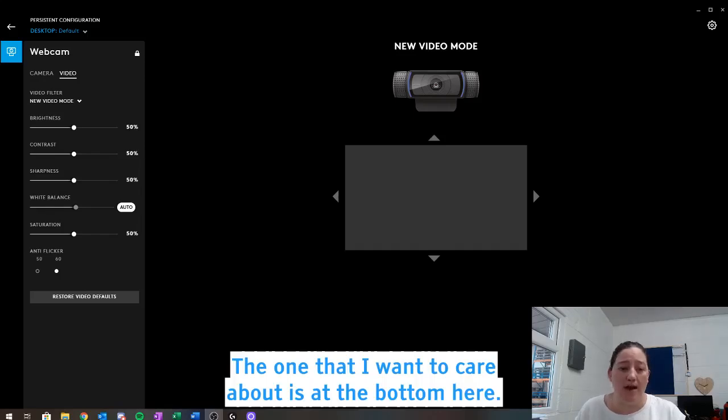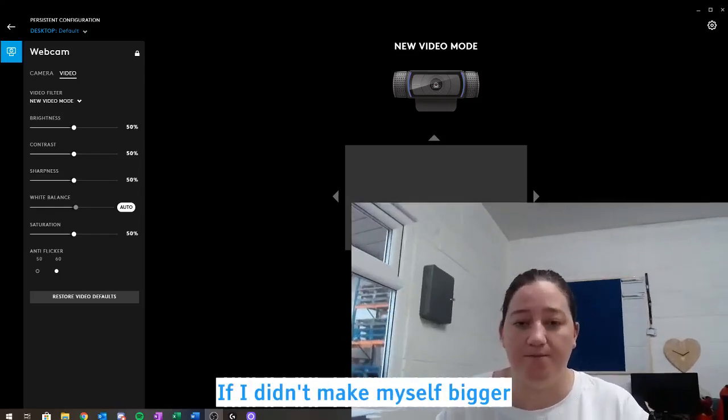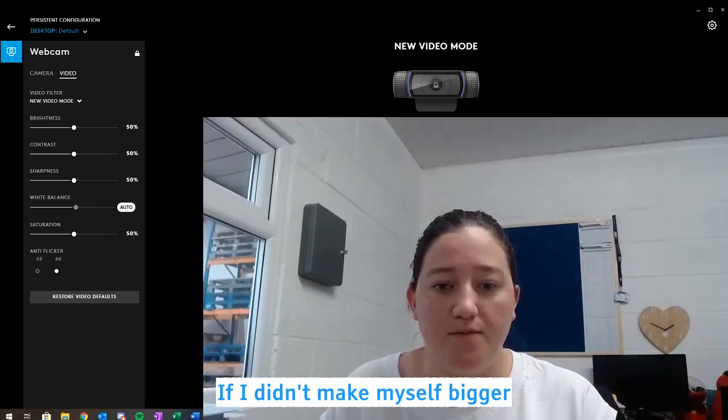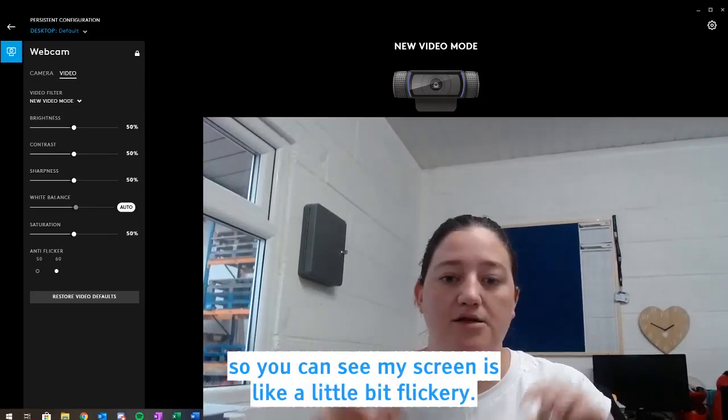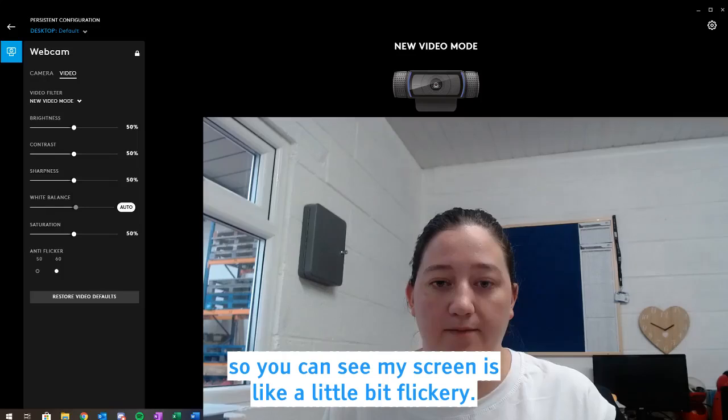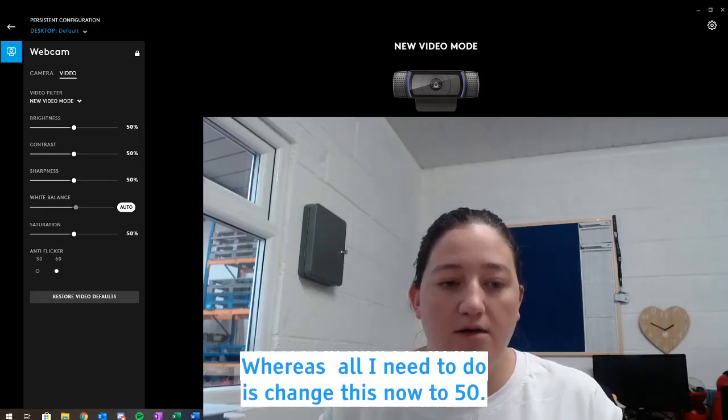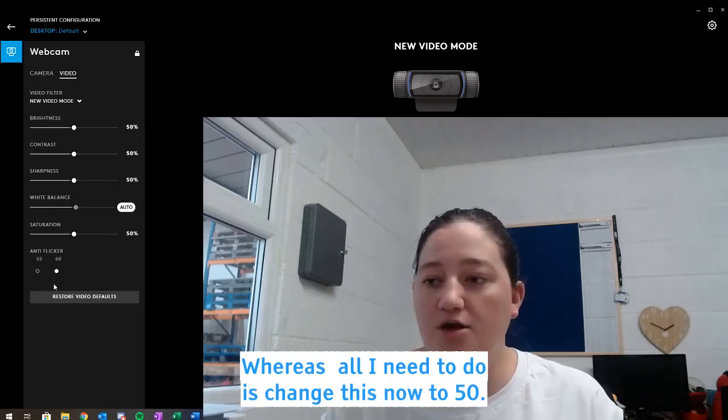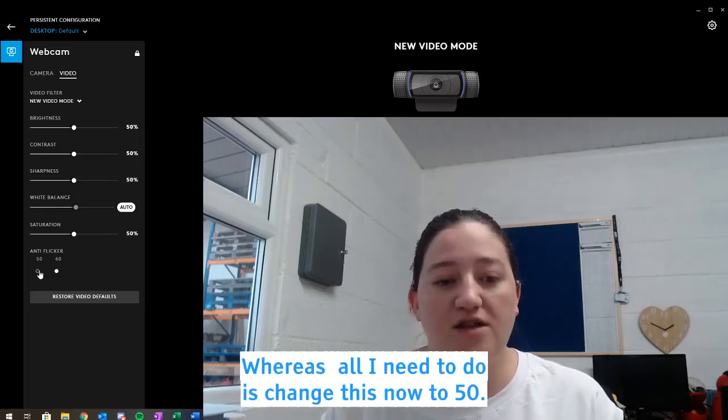The one that I want to care about is at the bottom here. So if I just make myself bigger, right, as you can see my screen is like a little bit flickery. Whereas all I need to do is change this now to 50.